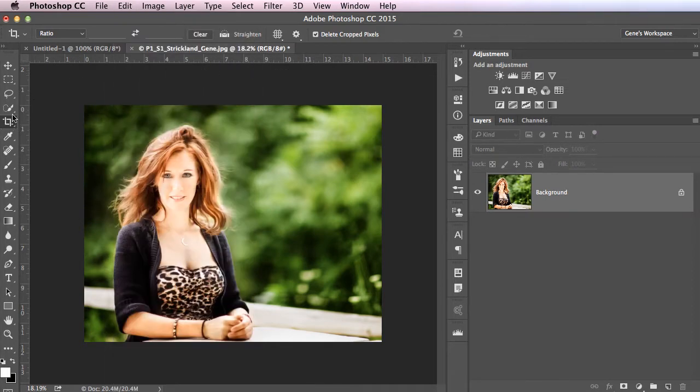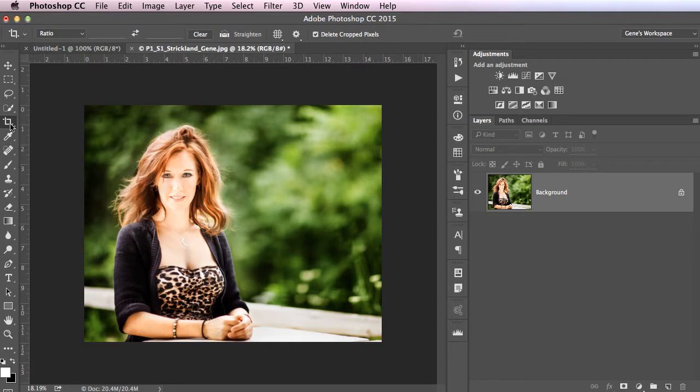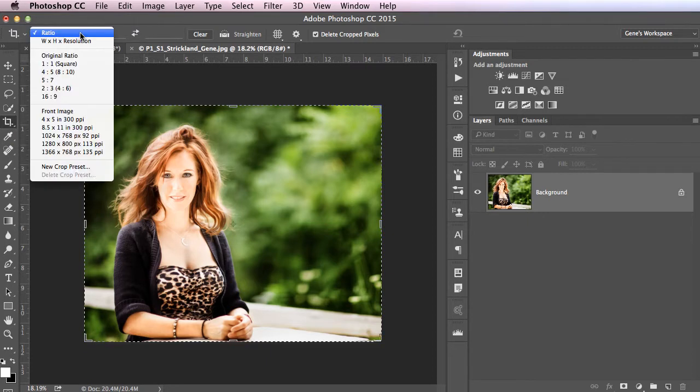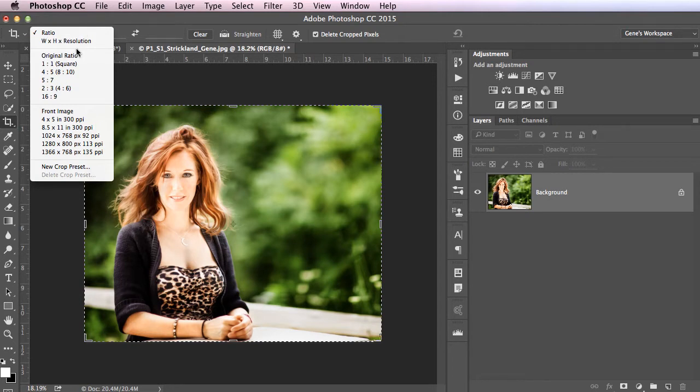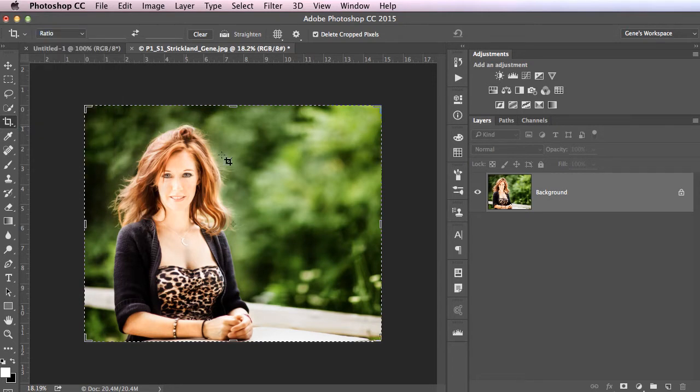If you choose the crop tool, which is the fourth one down, I'm sorry, the fifth one down, right here, Ratio should show up by default. If not, set it to Ratio. You have all these other presets you can use, but for now, we're just going to focus on Ratio.